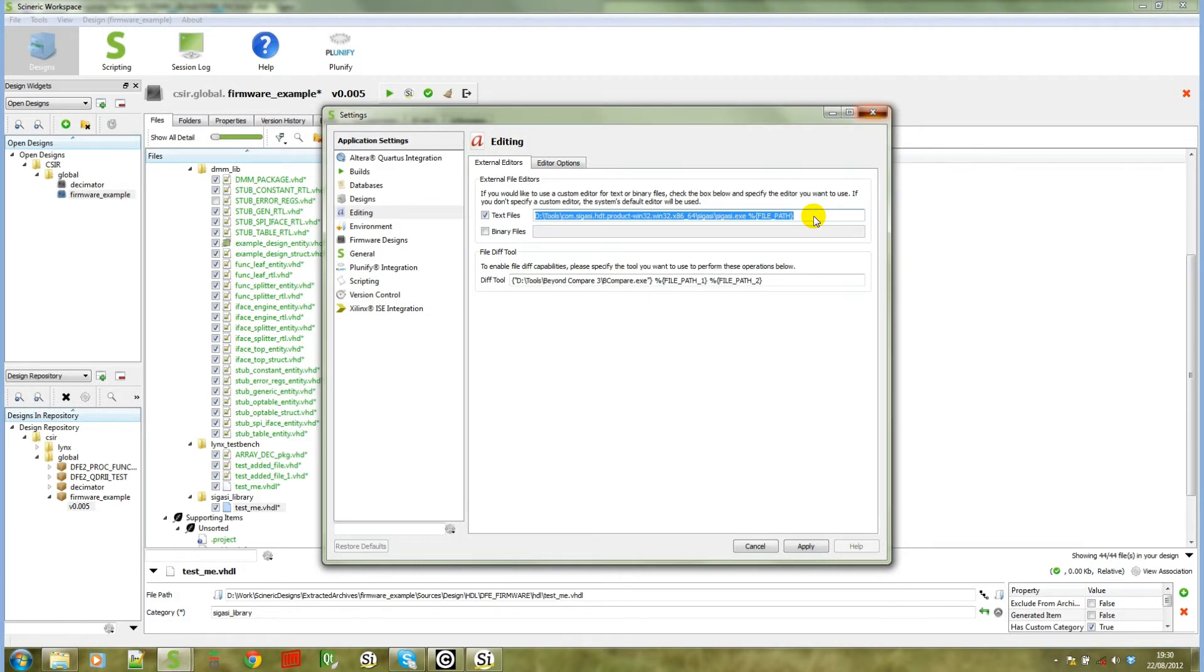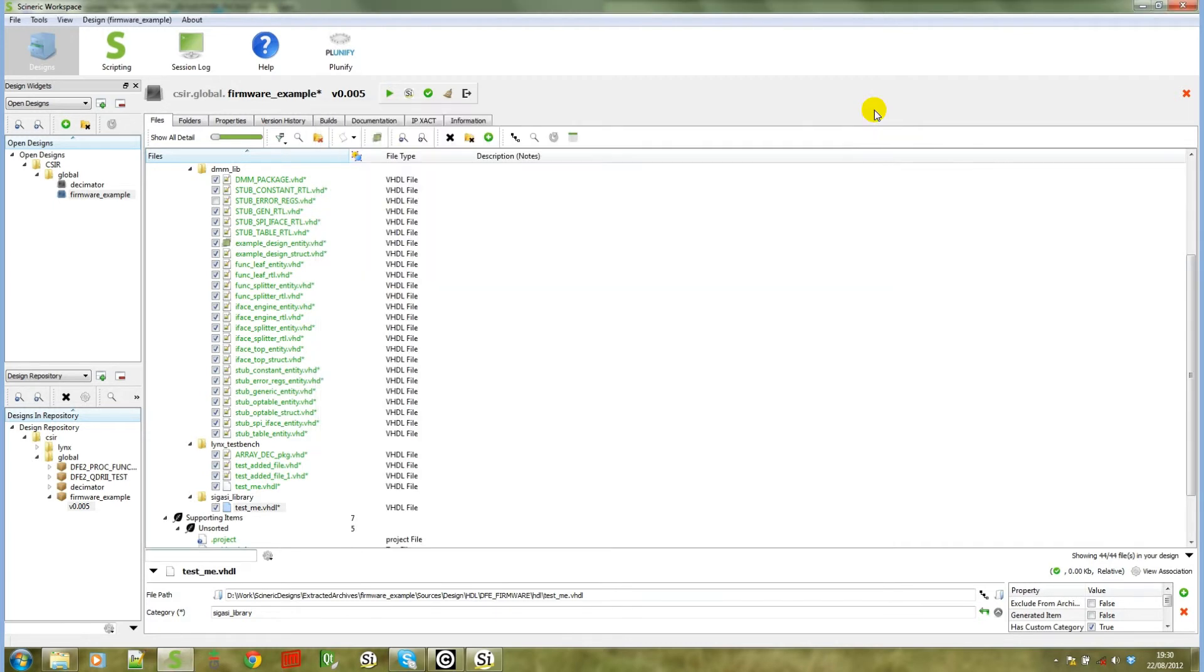The SIGASI plugin for Syneric workspace allows you to have the best of both worlds. The advanced VHDL editing capabilities of SIGASI to edit your designs and the advanced file build and package management capabilities of Syneric workspace.